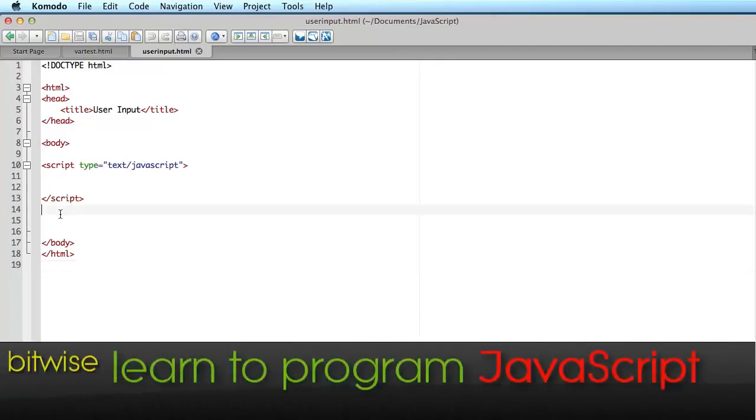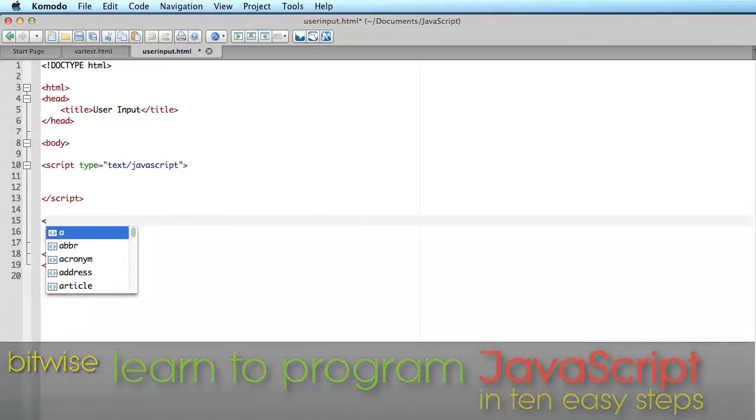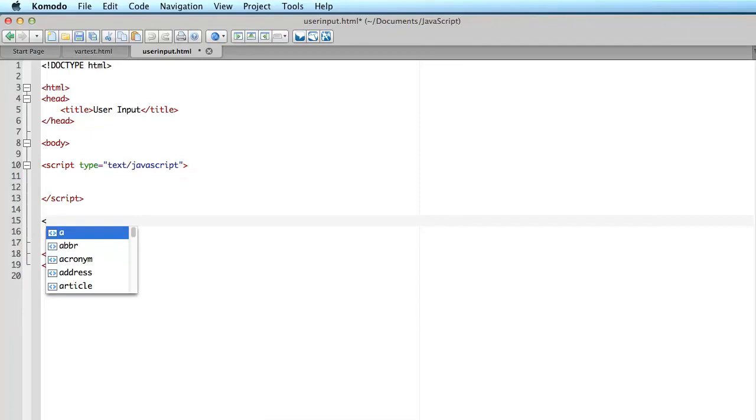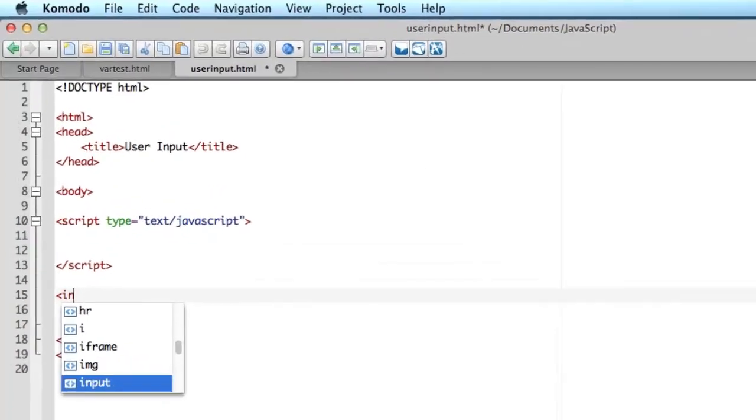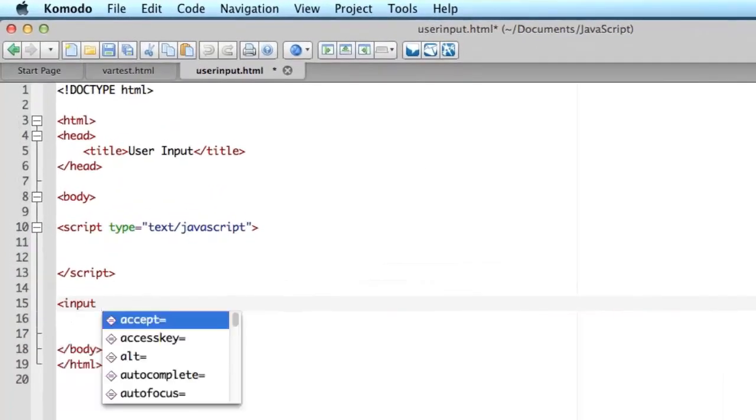Now I want to add some interaction to a web page, so I'm going to start off by creating a simple web page design with a couple of controls on it.